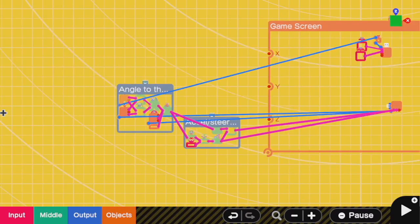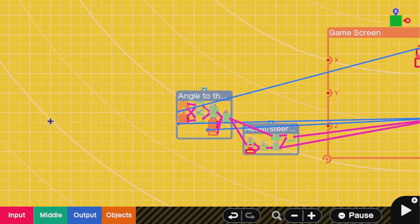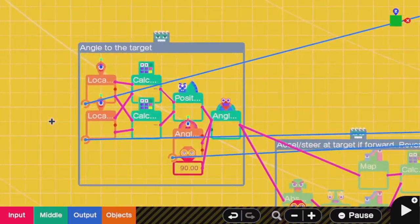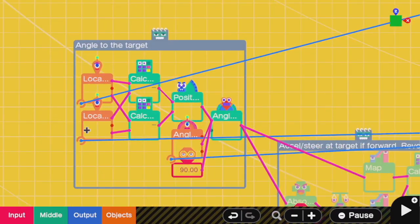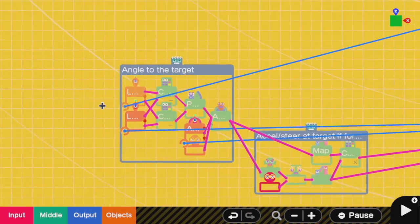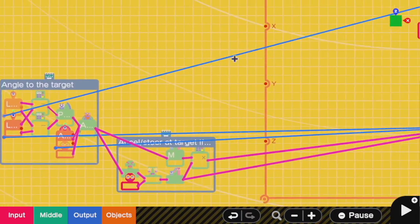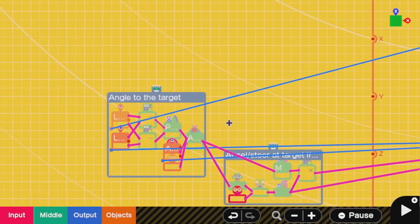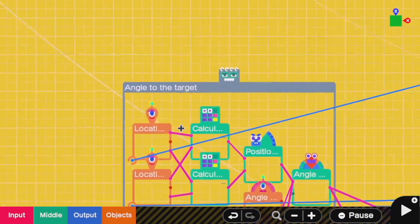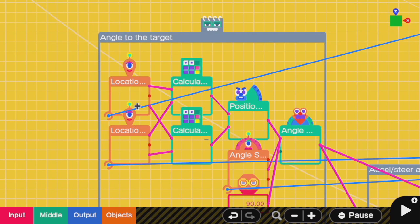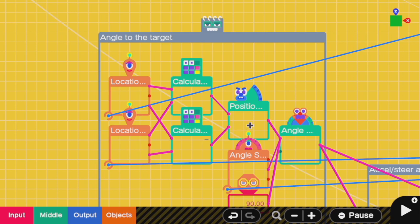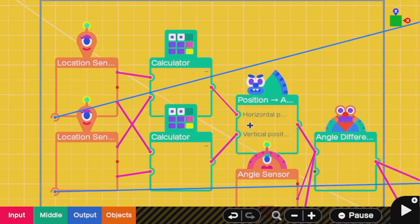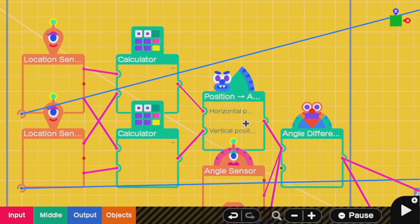This has two main blocks of code. One is to figure out the angle of where we want to steer and then set up the steering and acceleration to go there. Just like with every other AI in this channel, we're going to use a combination of location sensors. We're going to get the location of the fluff ball and the location of the car. Then, we're going to take the difference in the X's and the difference in the Z's. This gives us an XZ vector that goes from the car to the fluff ball. Then, we use our trusty friend, the position to angle nodon, to convert this XZ vector into an angle.